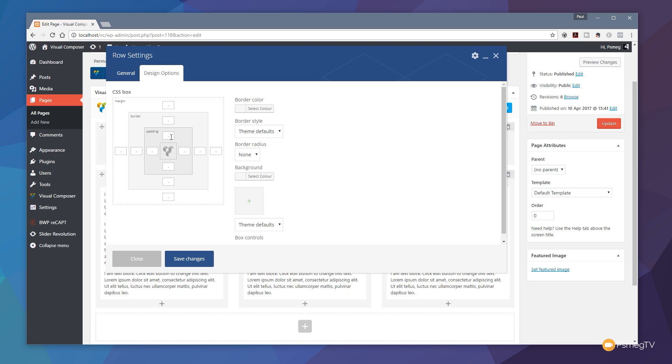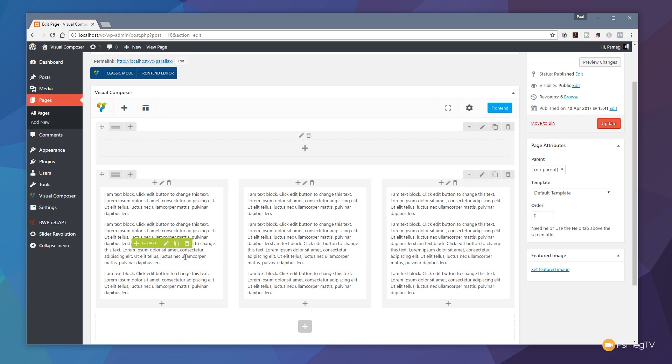I'm going to come to the padding section and set padding of 150 pixels top and bottom. Don't need to worry about the left and the right hand side with this example. Click on save changes and we've now set up our parallax effect in our row. We're now ready to put the content into this.